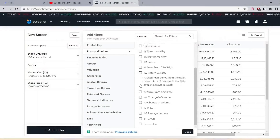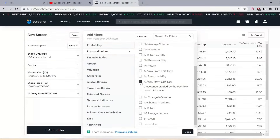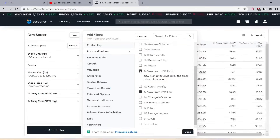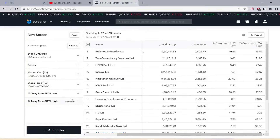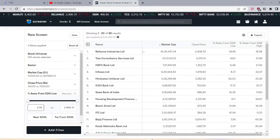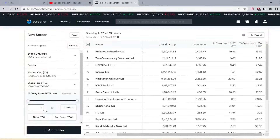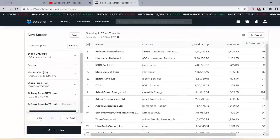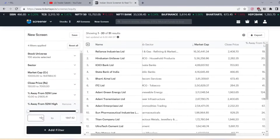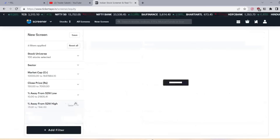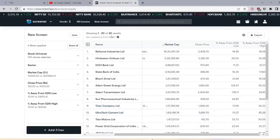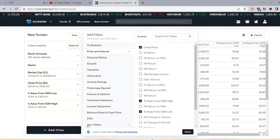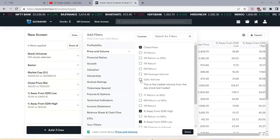The next filter is the 52-week range. The 52-week low should be away — I have put 10% above the 52-week low. Similarly, I have added a 52-week high filter as well. After applying these two filters, we now have 45 stocks. That is our shortlisted pool.